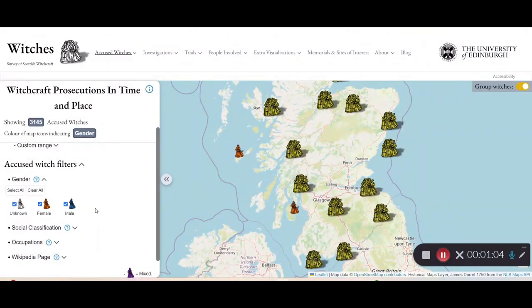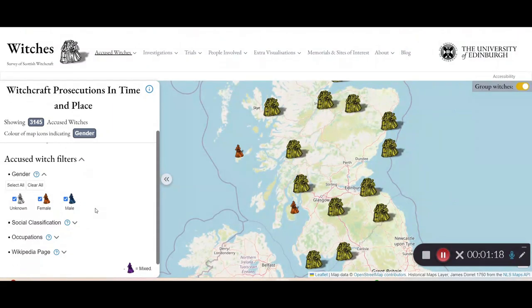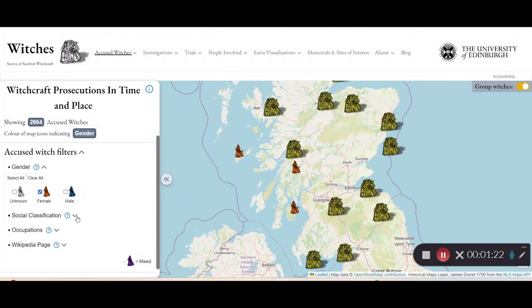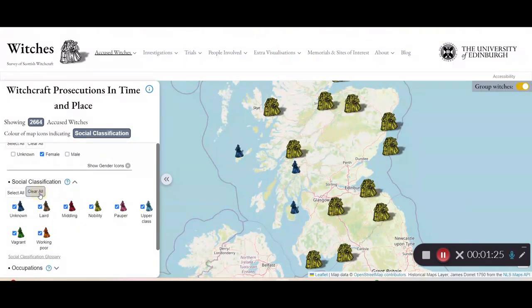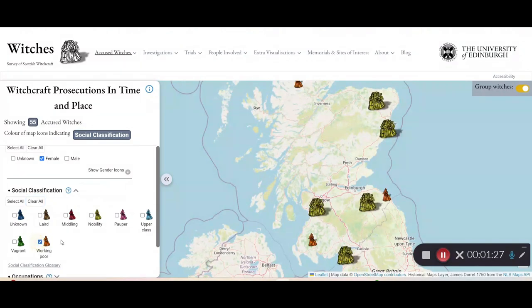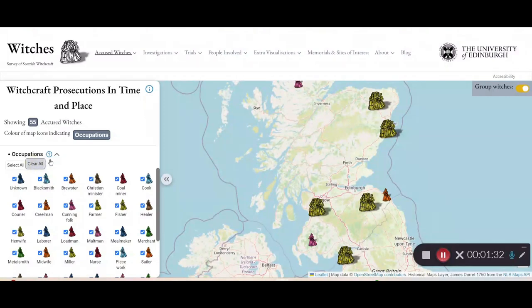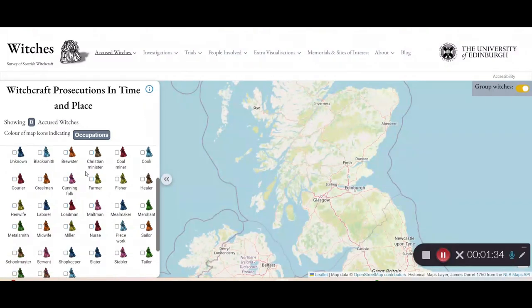You can also use the filter option, which allows you to do more precise searches. For example, I want to find out if there were any female, working poor social class, accused witches that were midwives. I can do that by clearing the selections and selecting female, working poor, and midwife. These filters are in alphabetical order to help you find what you are looking for.